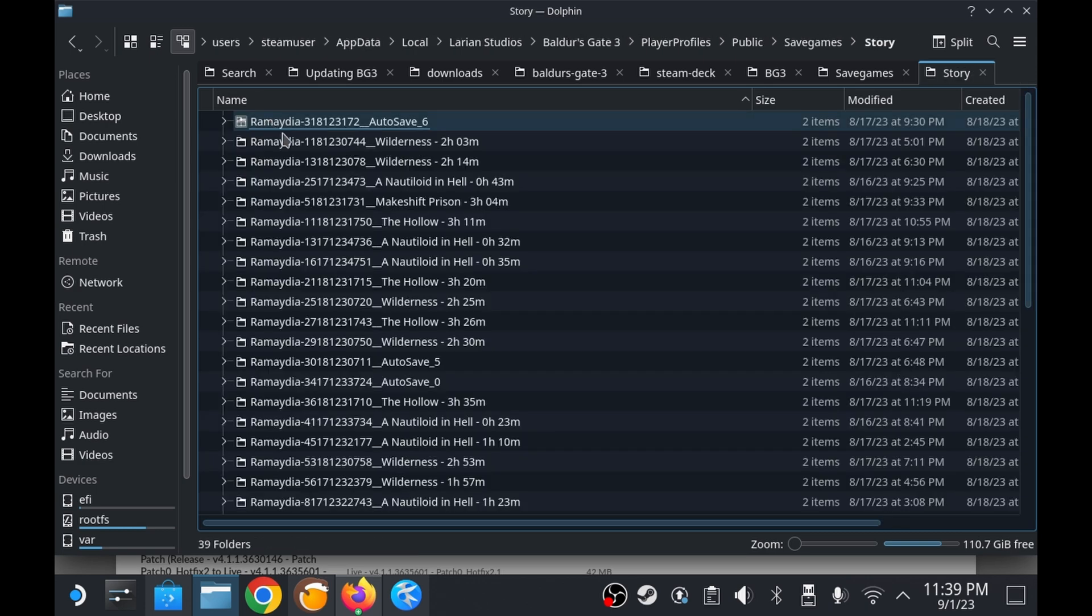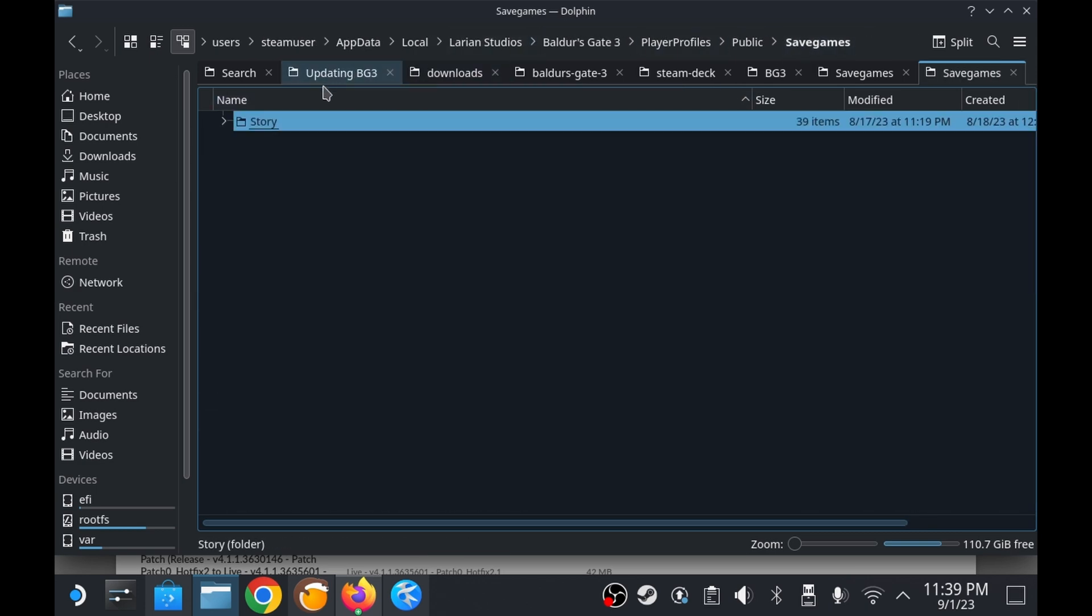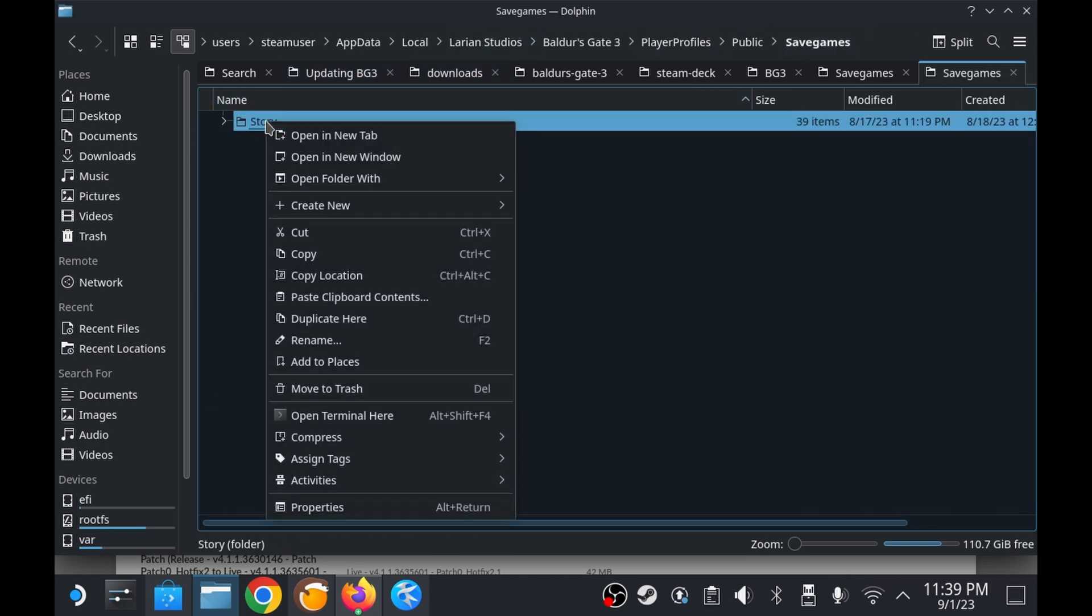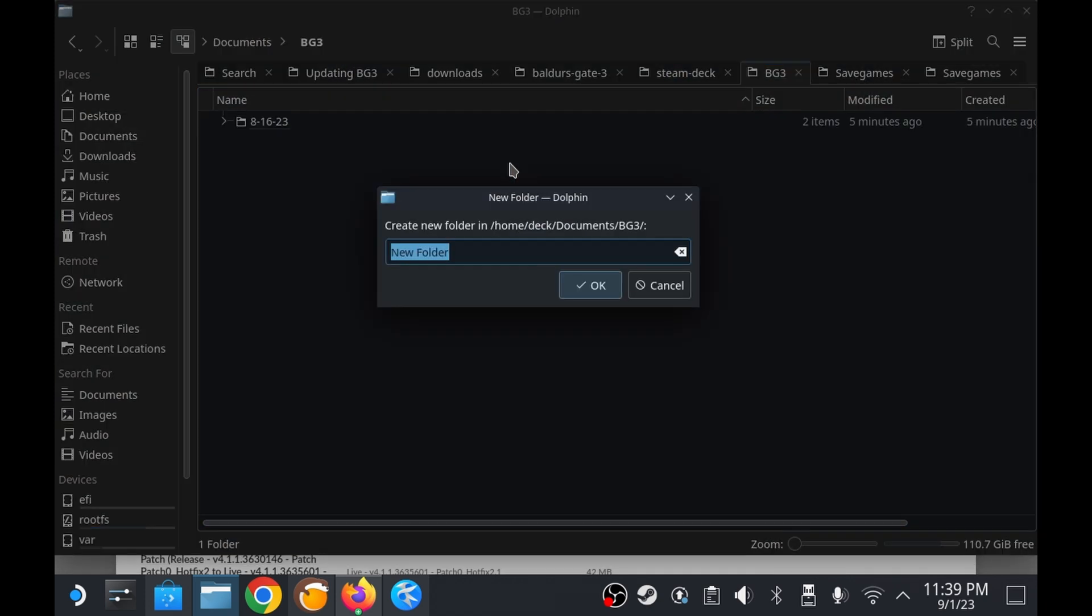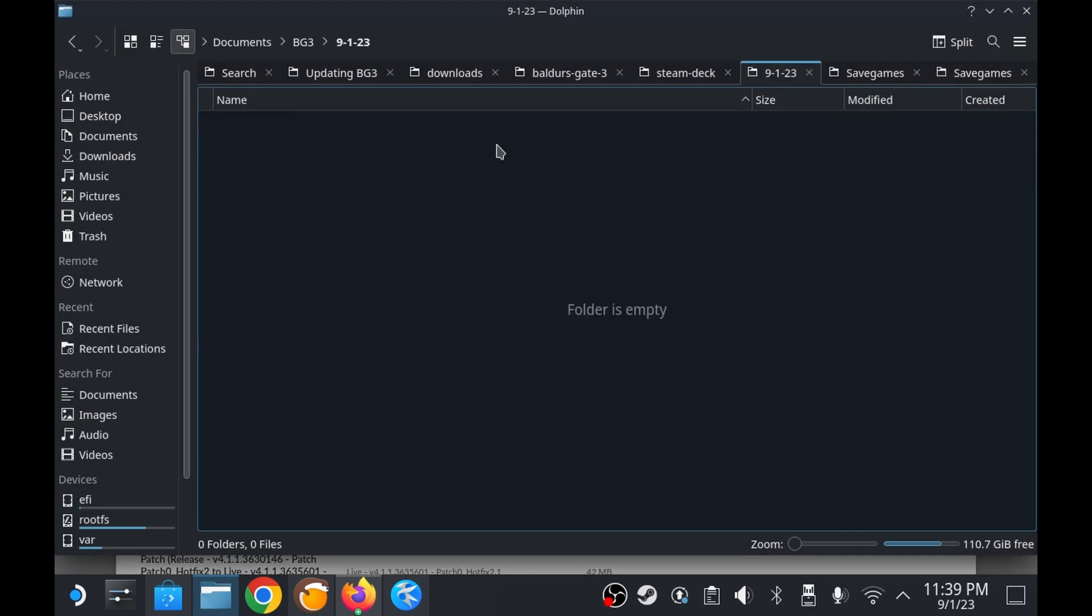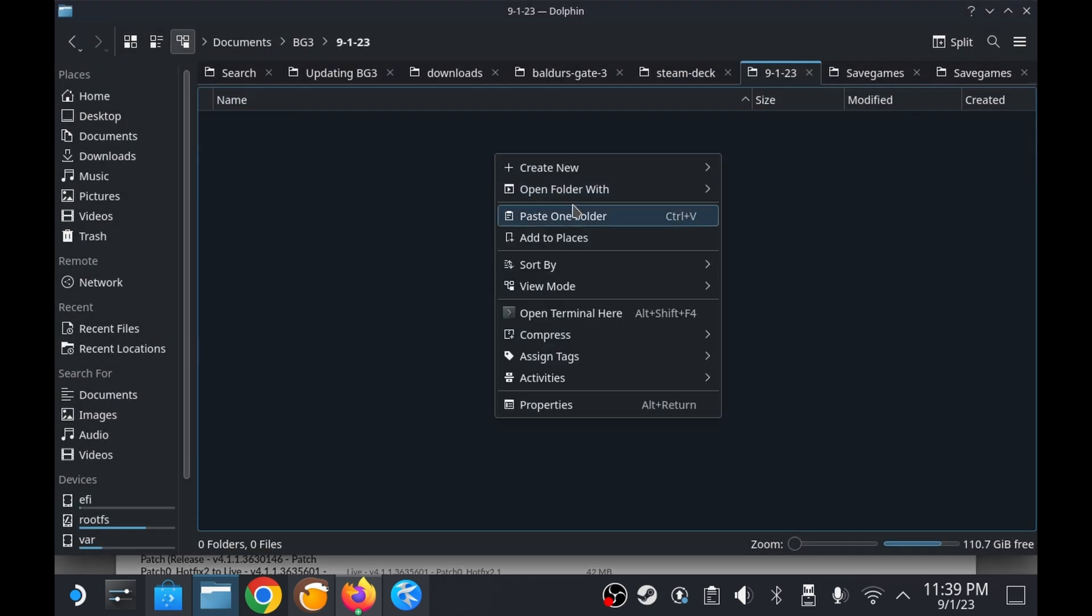We want to copy the save files elsewhere on the system or better yet to a different drive altogether for safekeeping. A convenient way of doing this is by copying them over to a micro SD card.